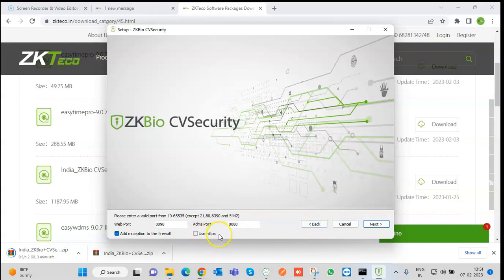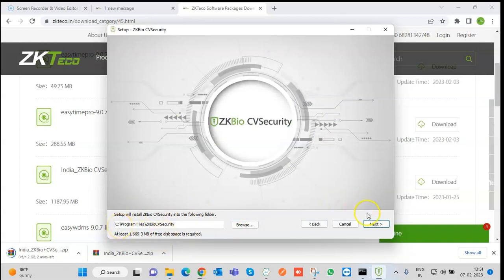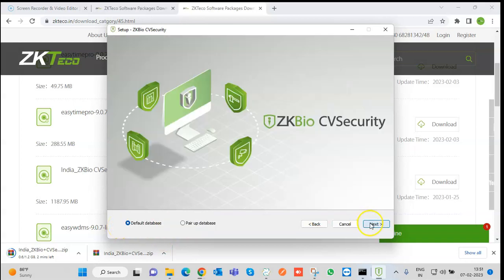It will have both modes: HTTP mode and HTTPS mode. Now it will ask you where the application will be installed. By default it will be in the C drive. Click OK.